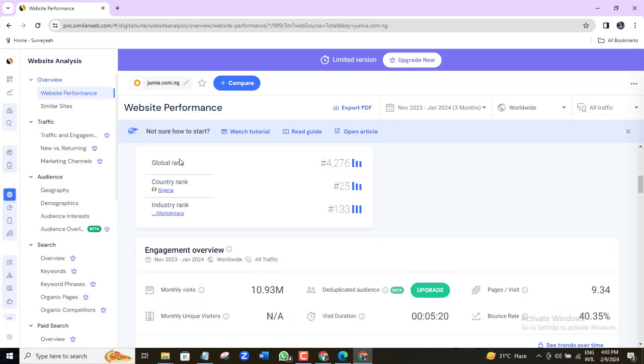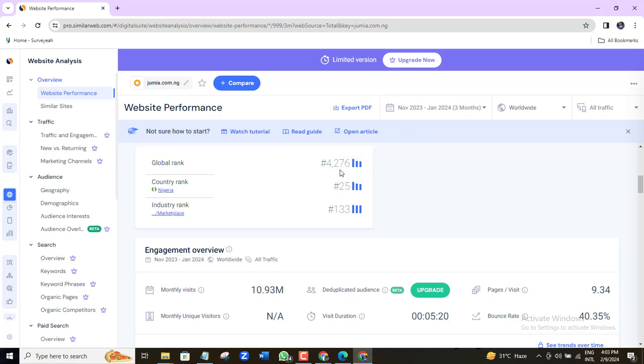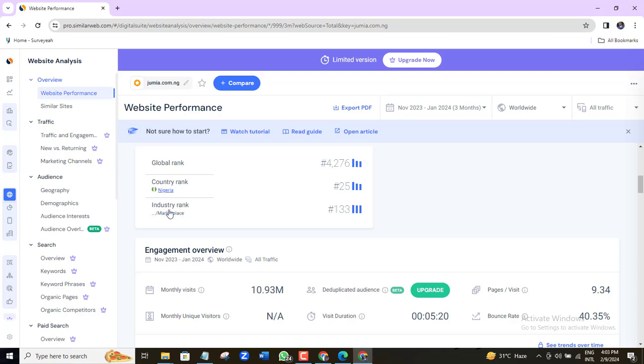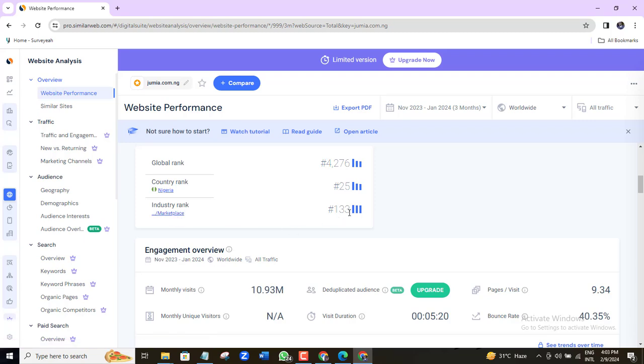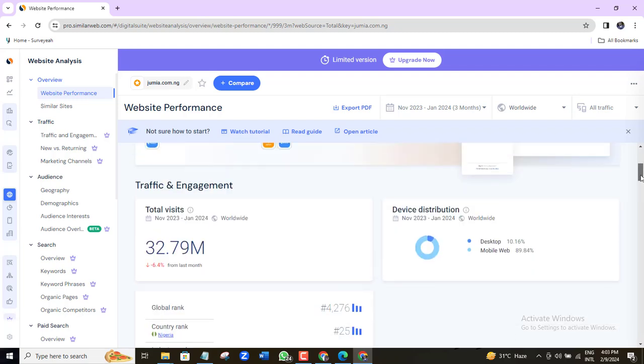Here you can see the global traffic ranking for this website which is 4,276. You can also see the national ranking. It's in Nigeria e-commerce based website and it's the 25th highest ranked website in Nigeria. And we also have the industry rank. It's the biggest e-commerce website in Nigeria, so it has a global industry rank of 133.